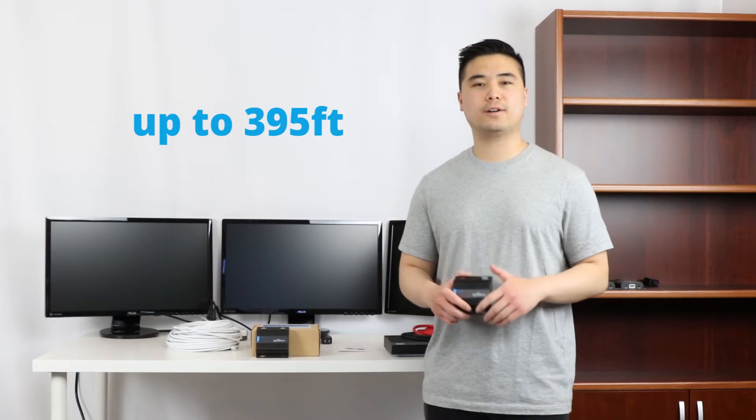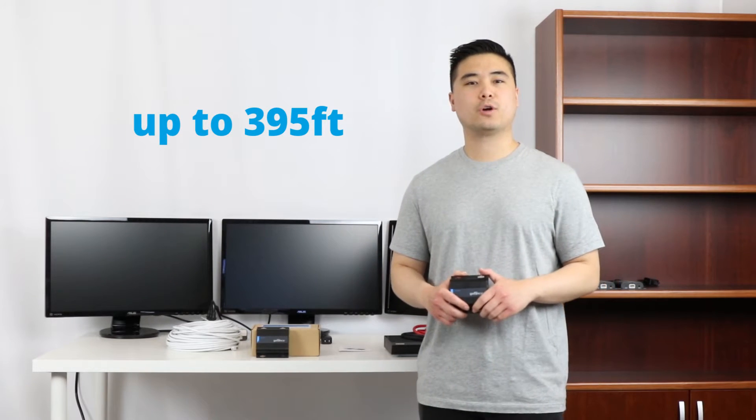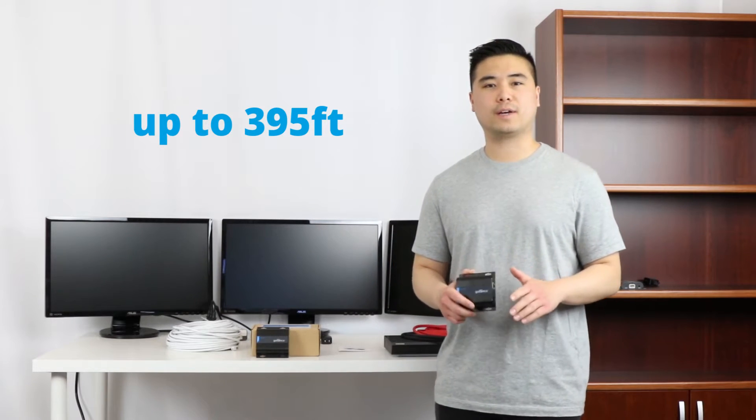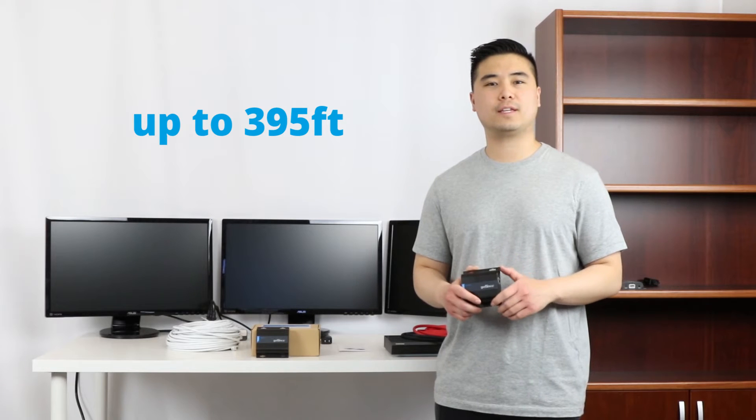The HDBit-T EXT is an HDMI extender kit that can extend your signals up to 395 feet over one cost-effective Cat5e, 6, or 7 cable while also maintaining signal strength and superior audio and video quality.